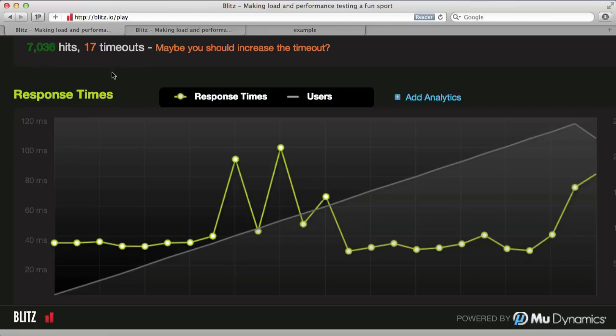I recommend taking your existing production code and making a staging server on Heroku that you can try it out. It's also just convenient to have a staging server in general.